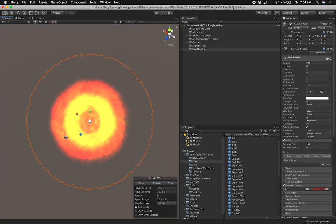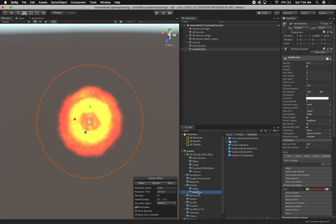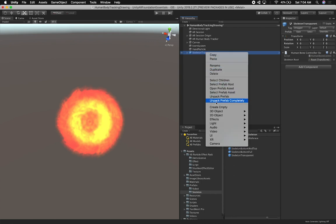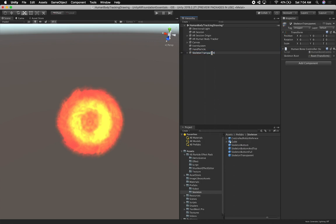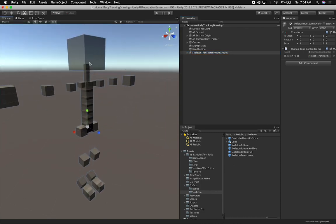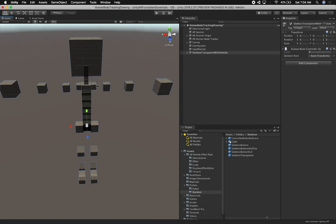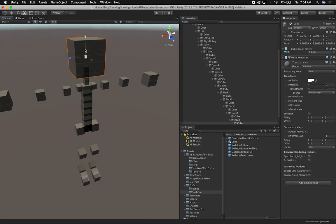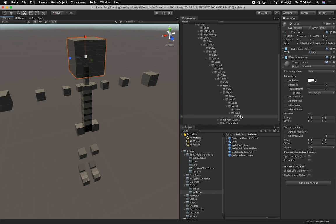I'm going to show you this particle effect that I have. I'm going to go into my skeleton — skeleton transparent — and we're going to be adding that because we're going to be changing it as well. I'm going to unpack the prefab completely. This is going to be with particles. I also changed the transparency so that we could see what we were dealing with. We're going to start with the head, so let's find it — and you can see the head is there.